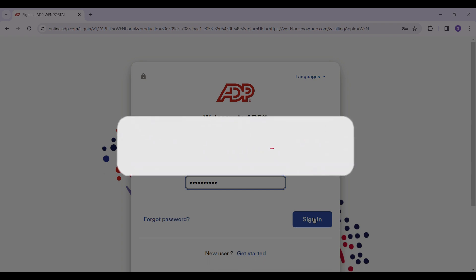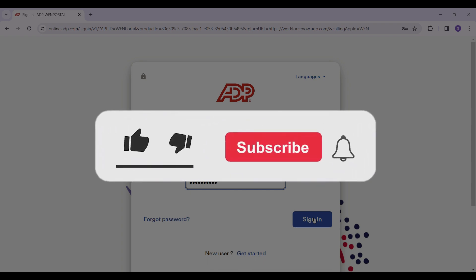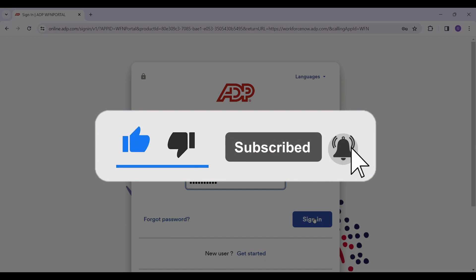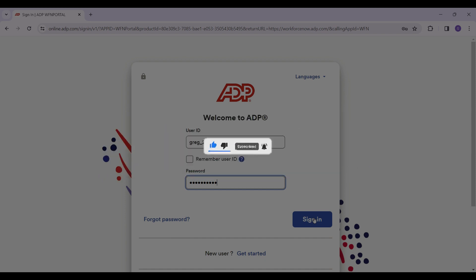Hope you guys found this video informative. For more content like this, do remember to hit like, share, and subscribe. Thank you!